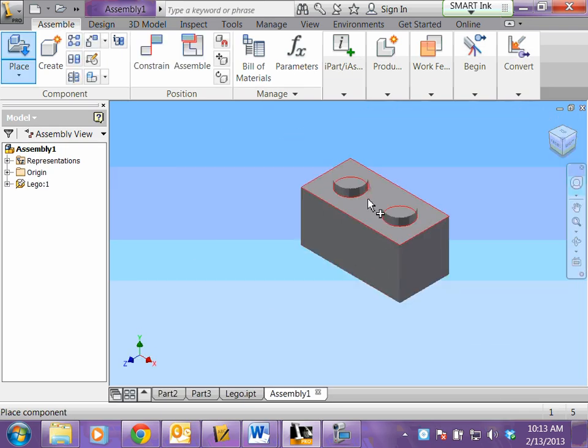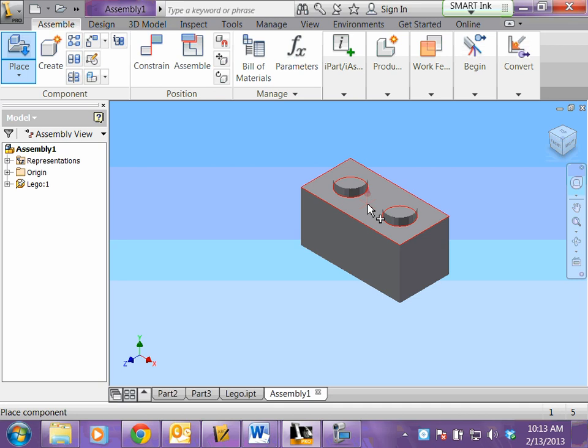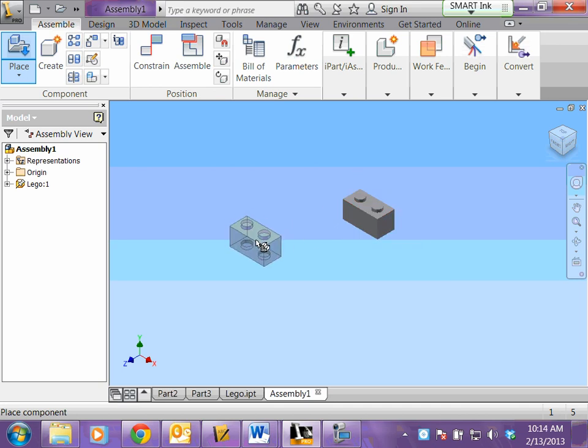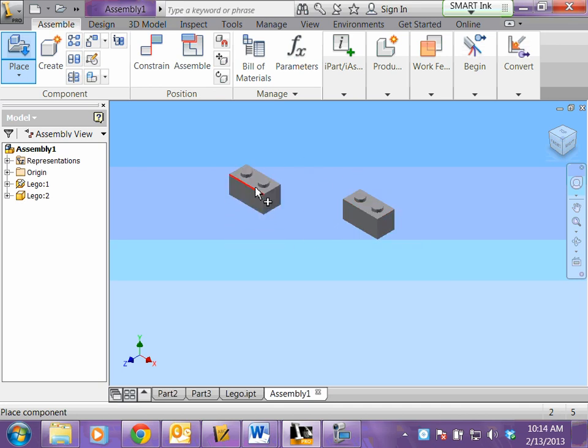Your first piece will automatically show up. Then you want to use your center scroll on your mouse and scroll out. Every time you left click, a new piece is going to be placed.